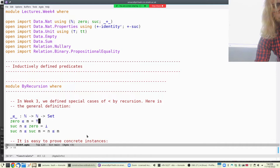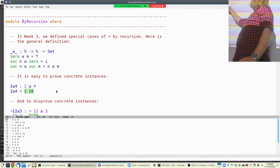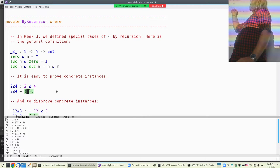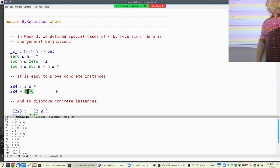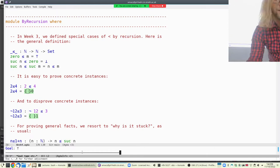It's very easy to prove concrete instances. To prove that two is less than four, I just look at my equations. Two less than four matches the recursive case, because two is suc of one and four is suc of three. So I need to give something of type one less than three, which in turn requires zero less than two. Zero less than two equals the top type, so this computes down to true.